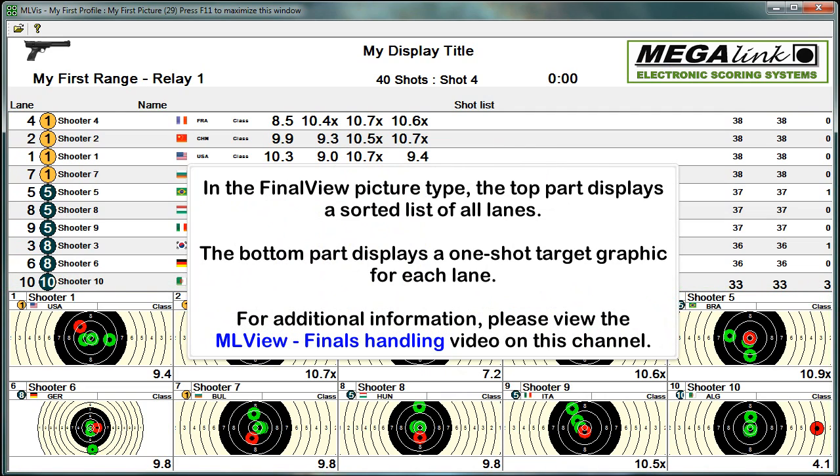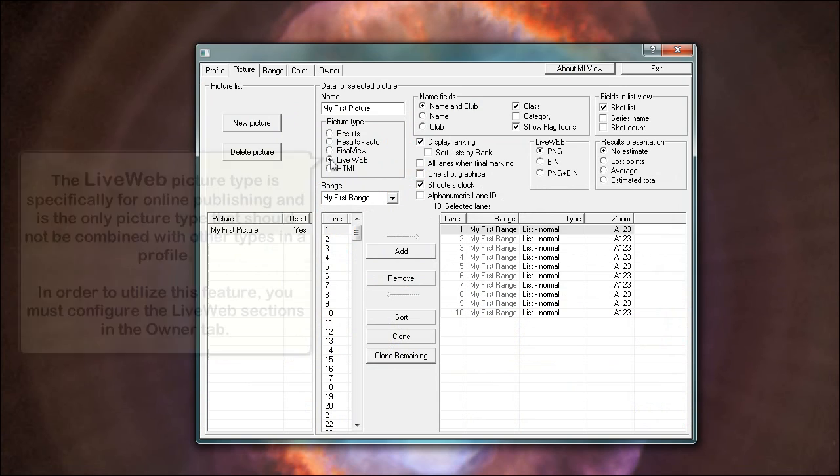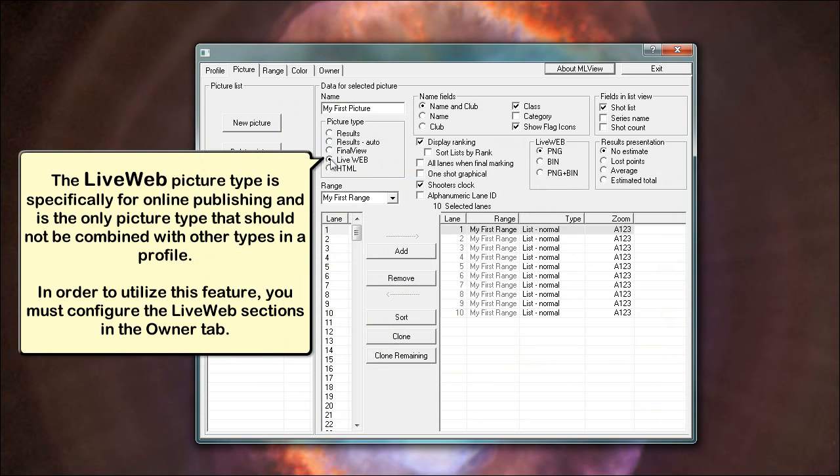For additional information, please view the ML view finals handling video on this channel. The live web picture type is specifically for online publishing and is the only picture type that should not be combined with other types in a profile. In order to utilize this feature, you must configure the live web sections in the owner tab.